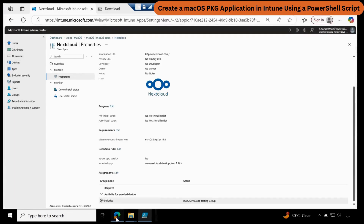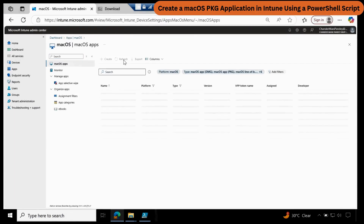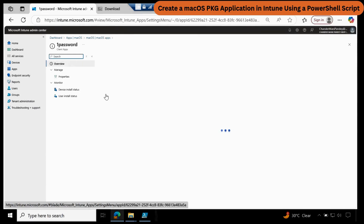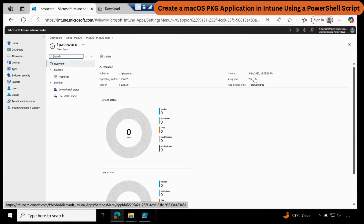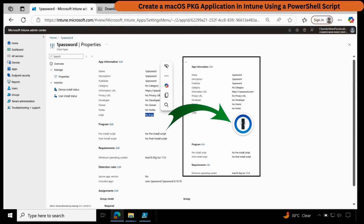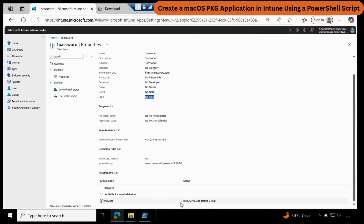Now if you go to the Intune portal and refresh the screen, you can see the 1Password application created. We can see that it is also assigned, package information is already uploaded. Going to Properties, we can see the application name, information URL, and everything. There seems to be an issue with the logo URL — that is why it is not able to upload the logo. I will fix it and update the script. Here we can see it is showing assigned and detecting the detection logic automatically.